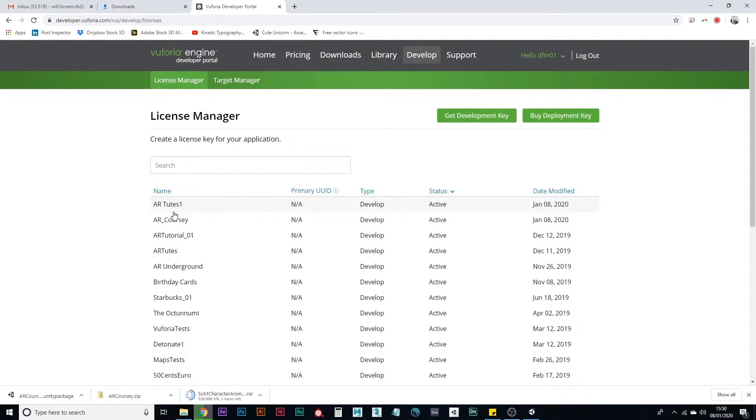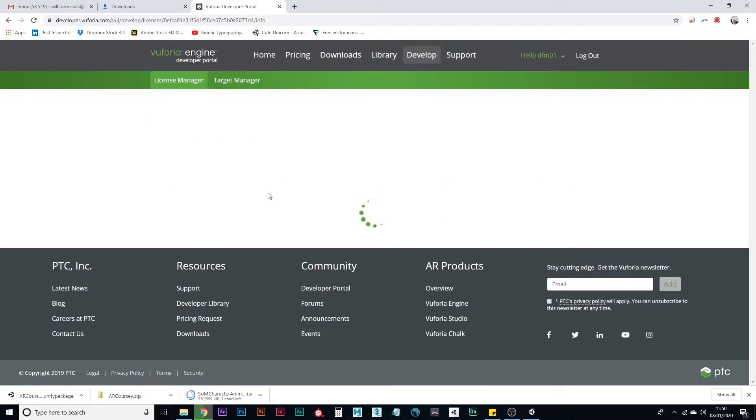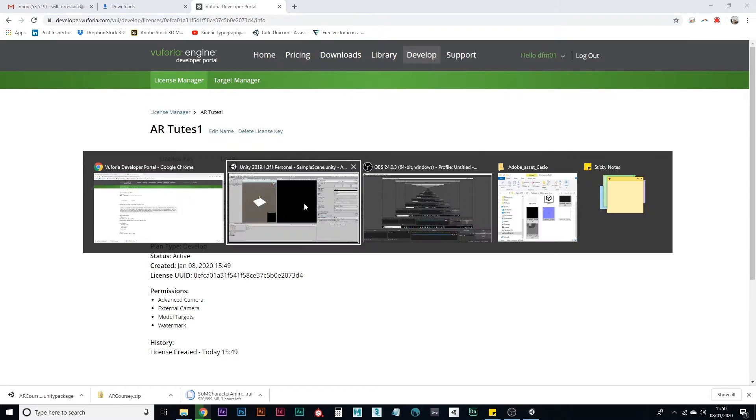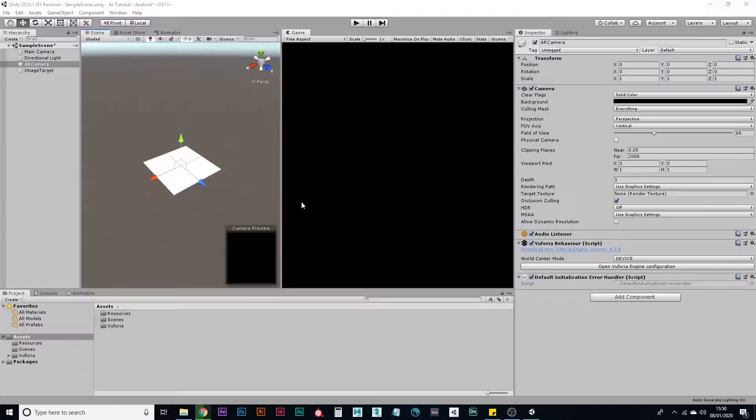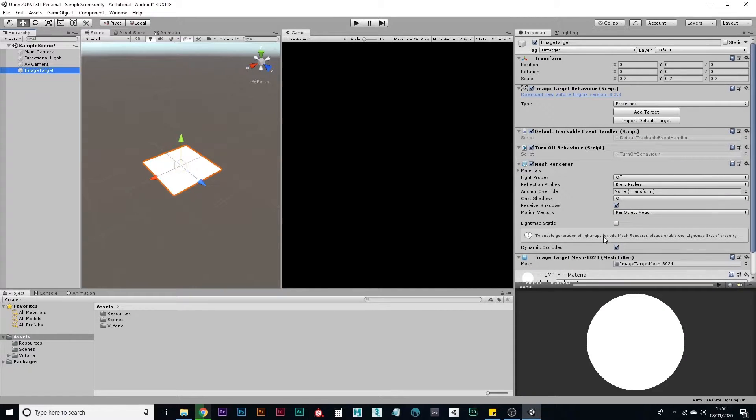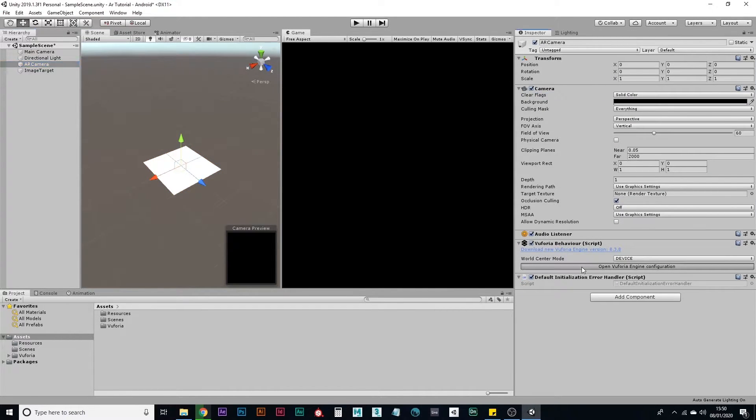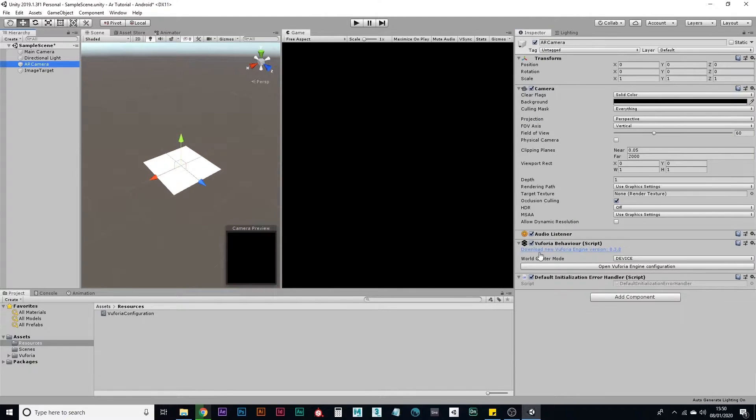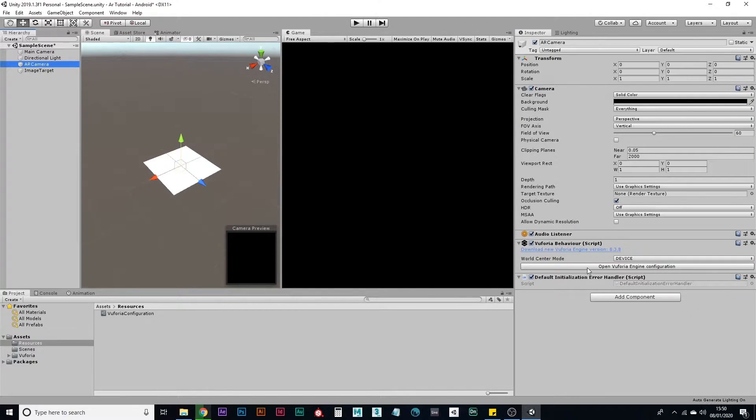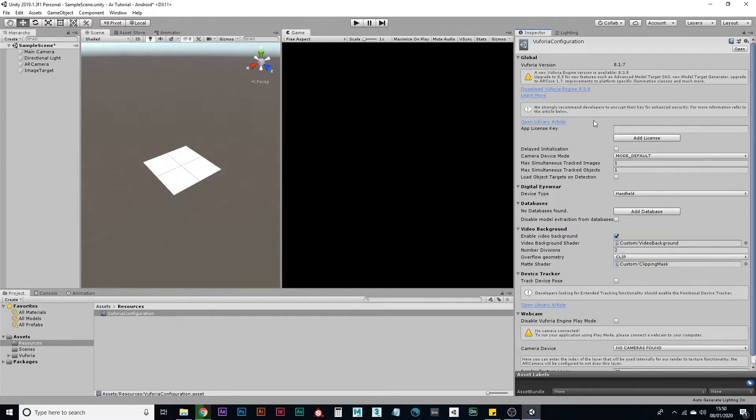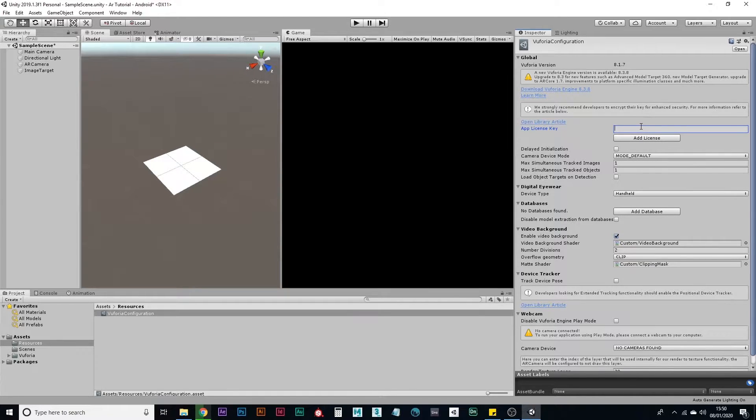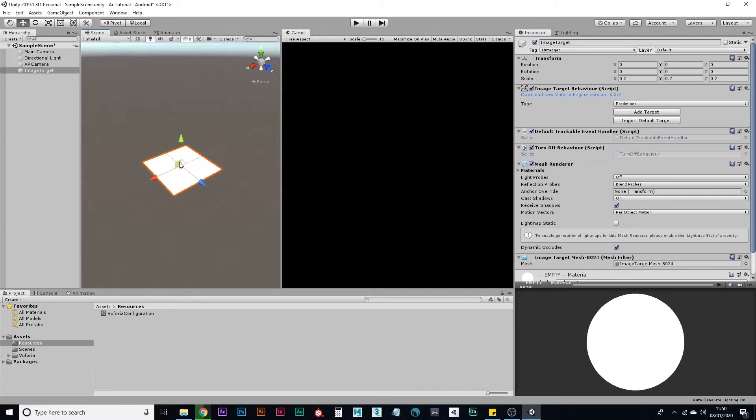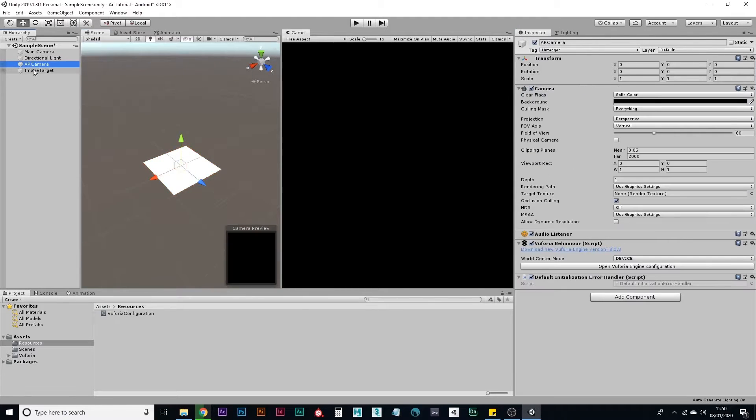So find the license that you've just created and click on here. That'll copy it automatically. And then go to your AR camera. Open Vuforia engine configuration. And then paste your license there and that's it. That will enable your AR camera.